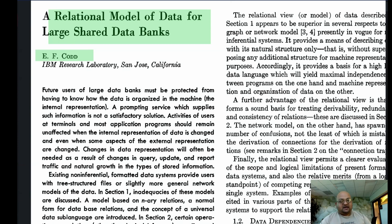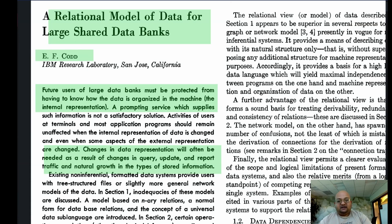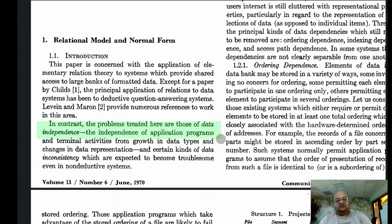Not only did this paper spell out the relational model for organizing data, this was actually the first time someone had specified an abstract model for data representation. We want a data model that is not dependent on how the data is actually organized in the machine — its internal representation. We also want a data model where changes in query and update patterns don't necessitate a change in how the data is physically laid out. The author calls this idea data independence.